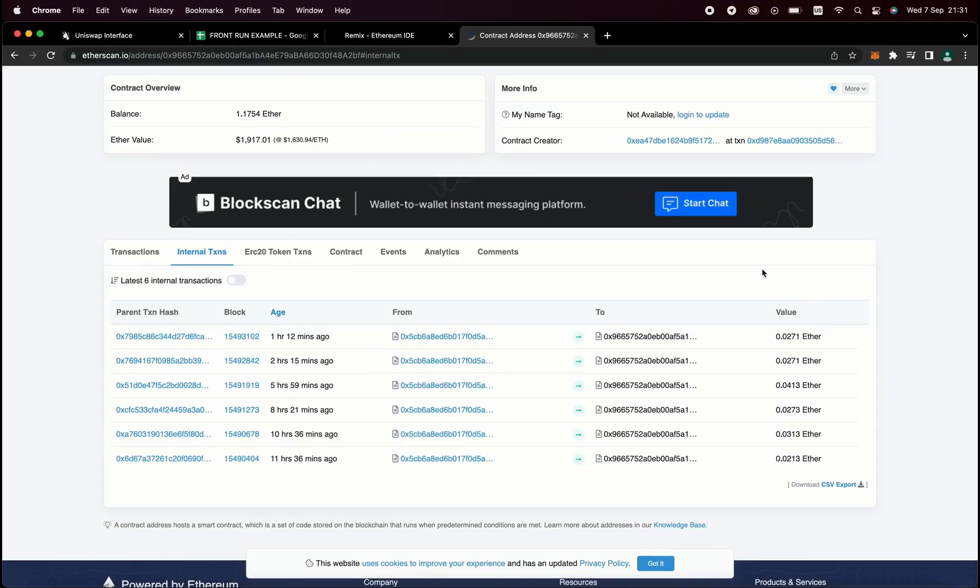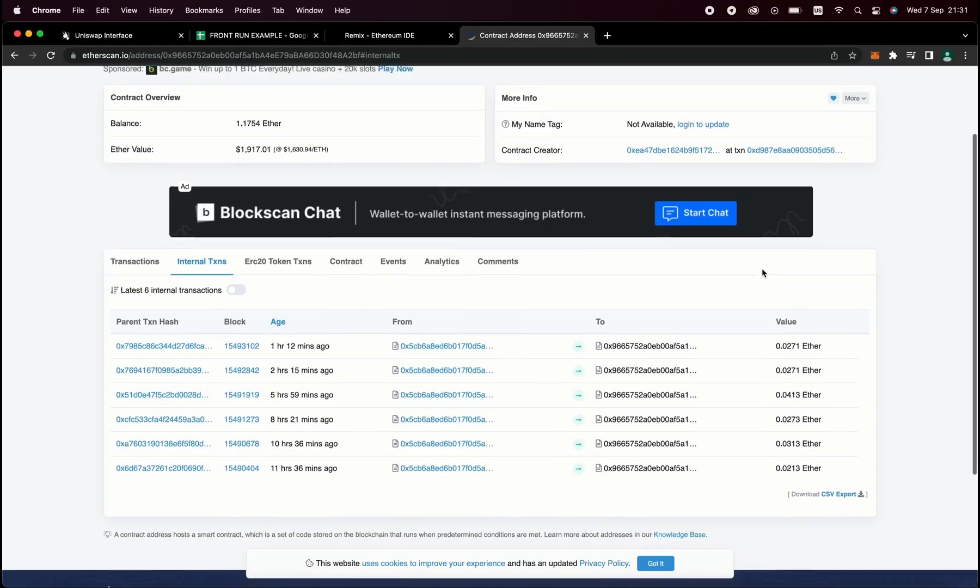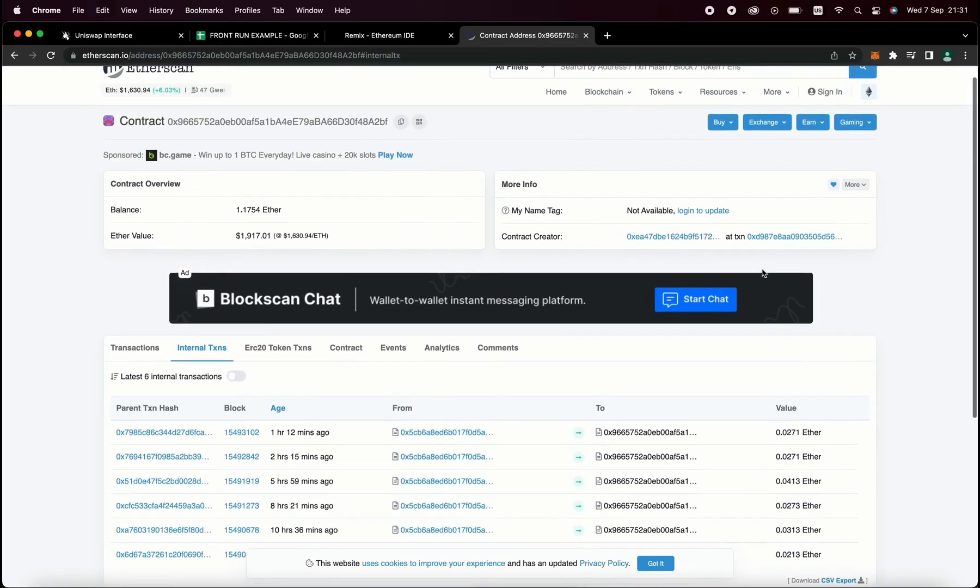There are a total of 7 transactions. Now if we calculate the sum profit minus gas fees, we get exactly 0.17 ETH. So I'll see you in 10 hours.